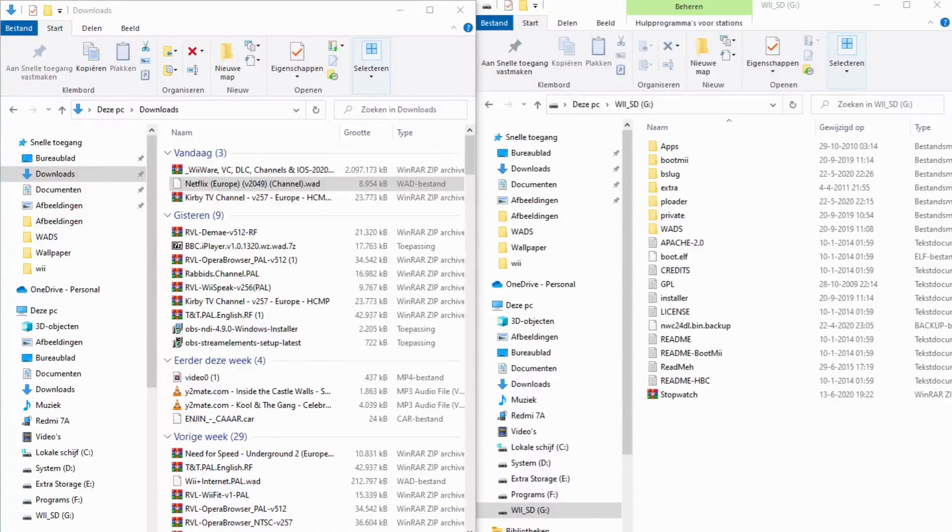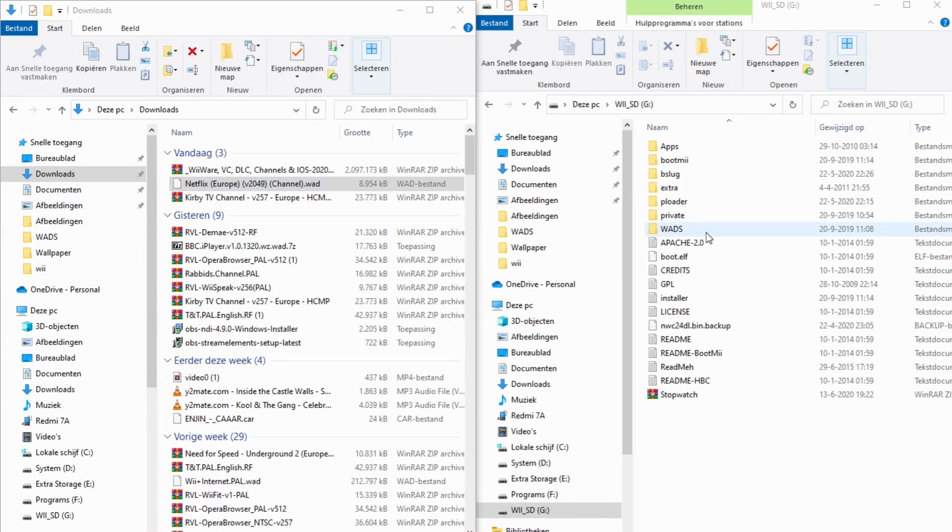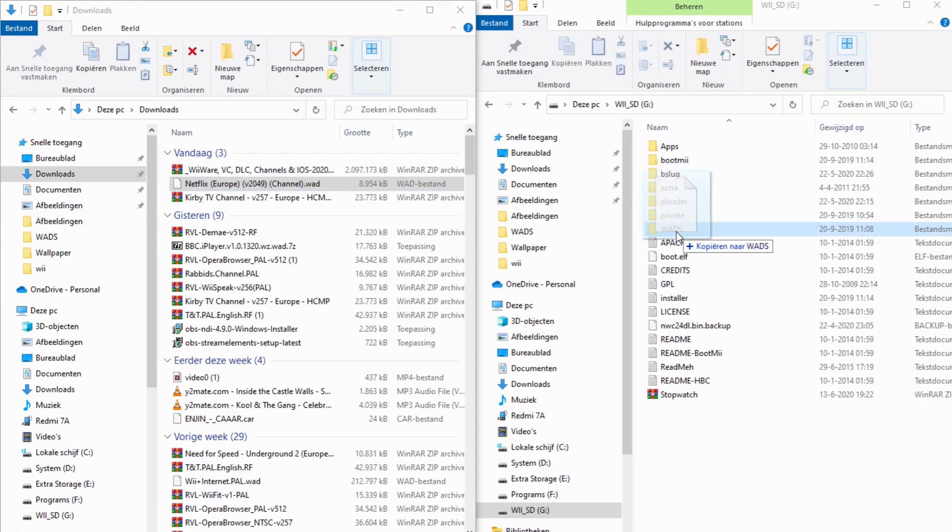After you picked a WAD file, just make a WAD folder on your SD card and move it in there.